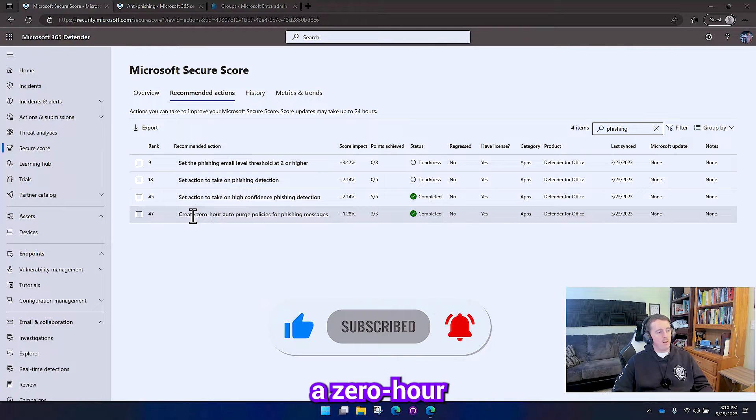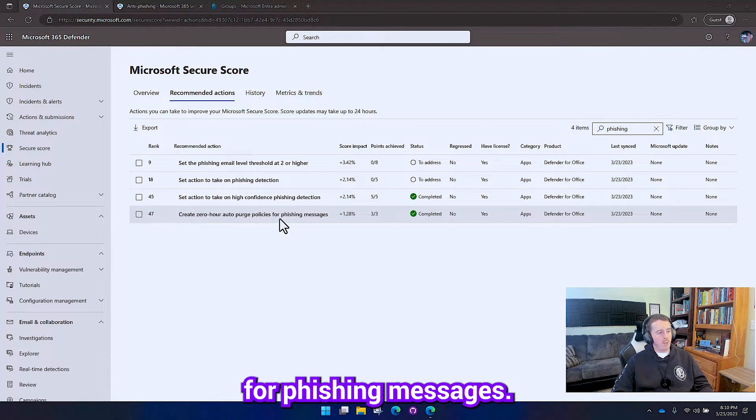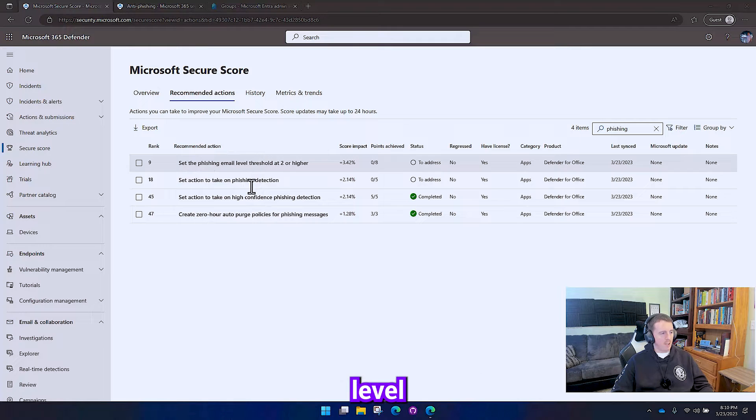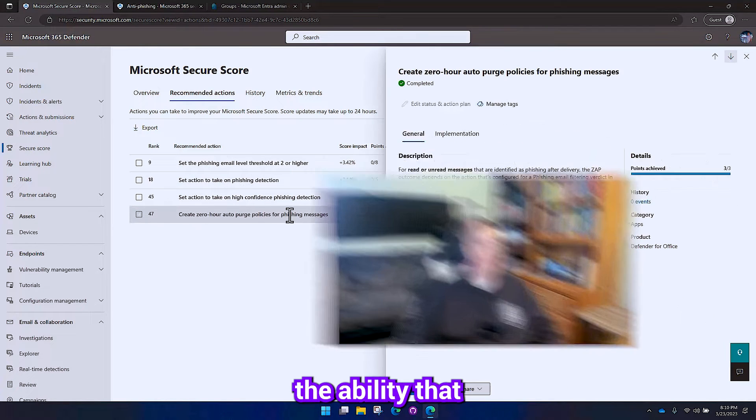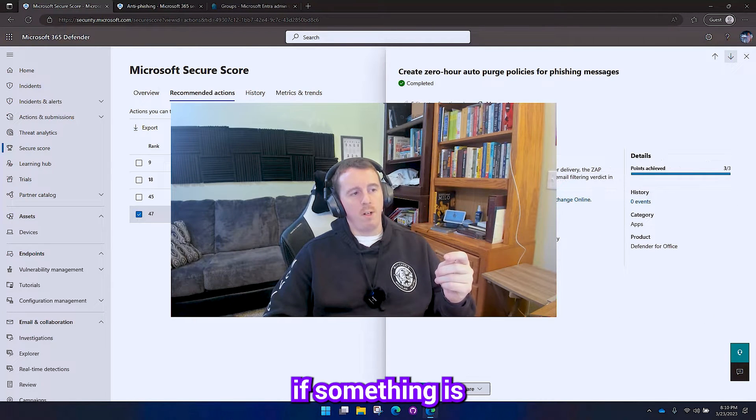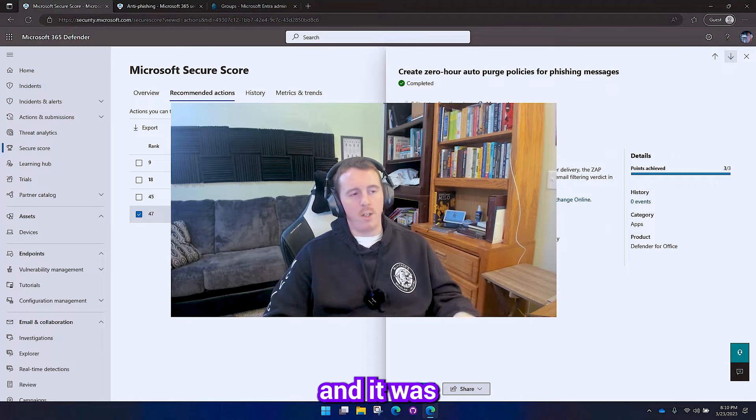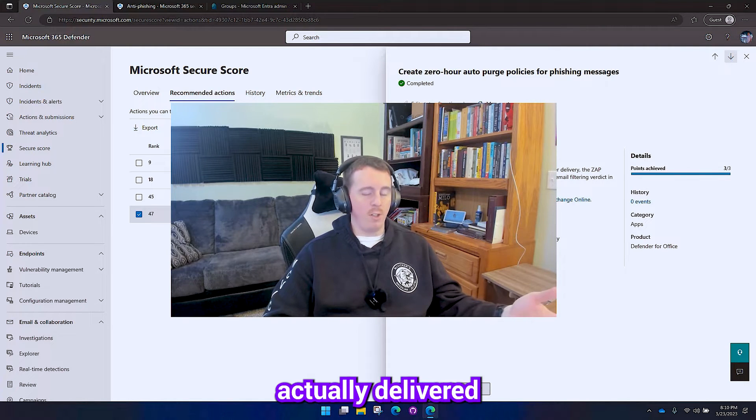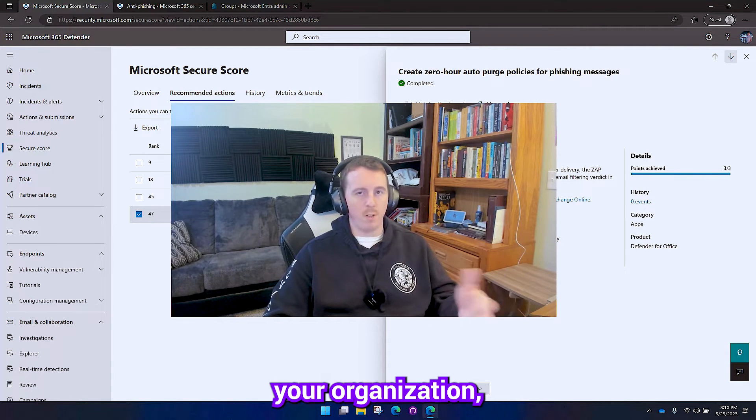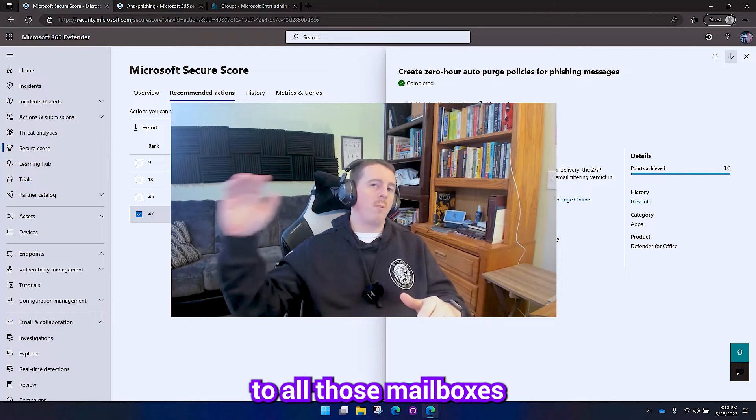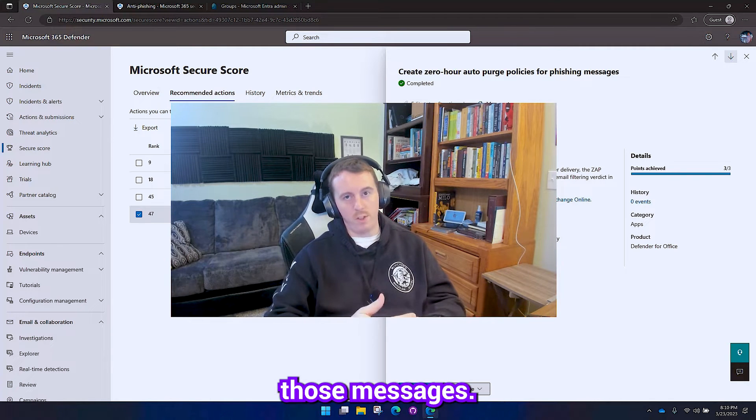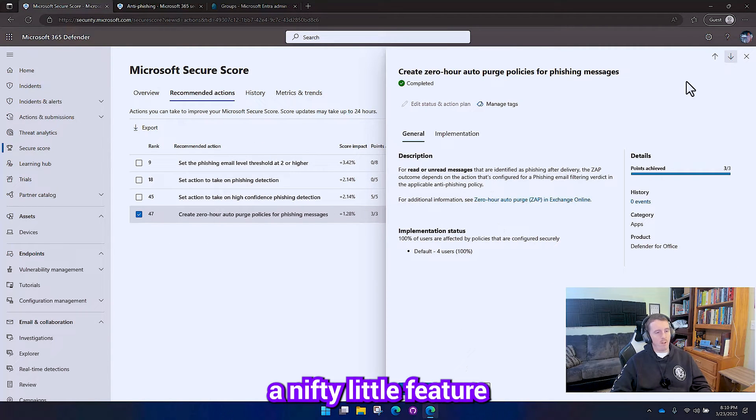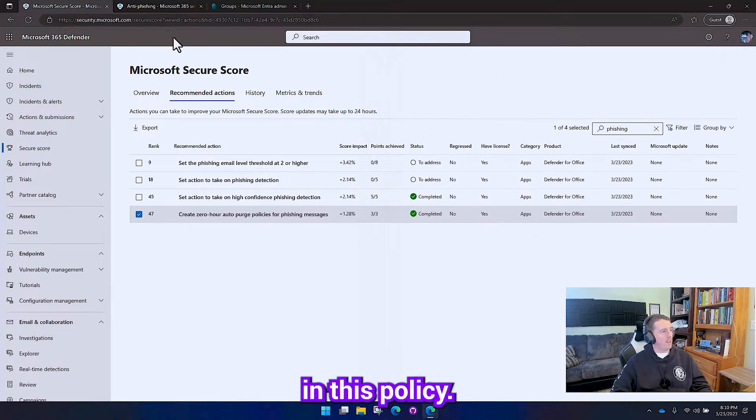And then to create a zero hour auto purge policy for phishing messages. So this sets the detection level and then this sets the ability that if something is detected as malicious and it was actually delivered to other recipients inside of your organization, it'll be able to go out to all those mailboxes and pull those messages. So it's a nifty little feature and we're going to enable it in this policy.